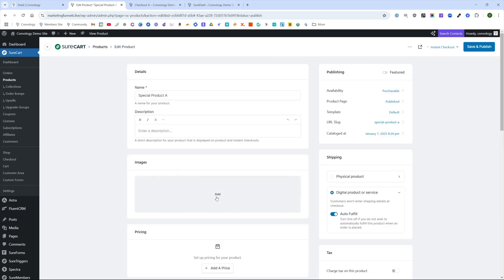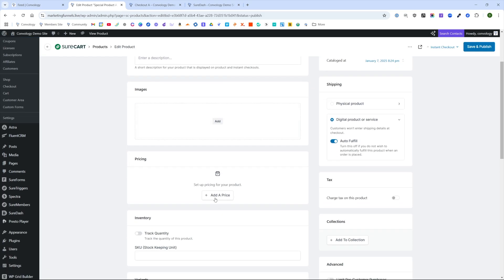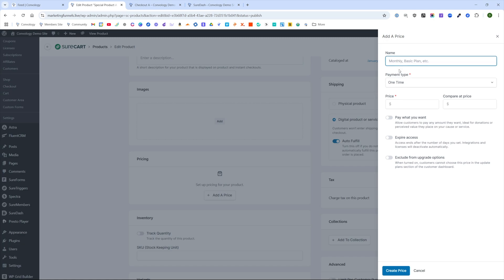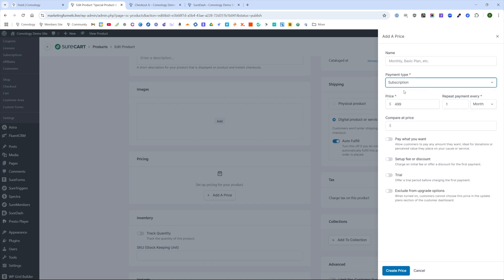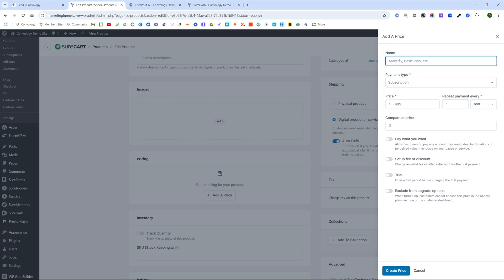We'll give our product a name and then click create. You can add in a description and images if you wish. I'll add a price and set this price as $499, a recurring invoice. It'll be a subscription that they're going to be signing up for, and we'll do every year and call this client tech membership.